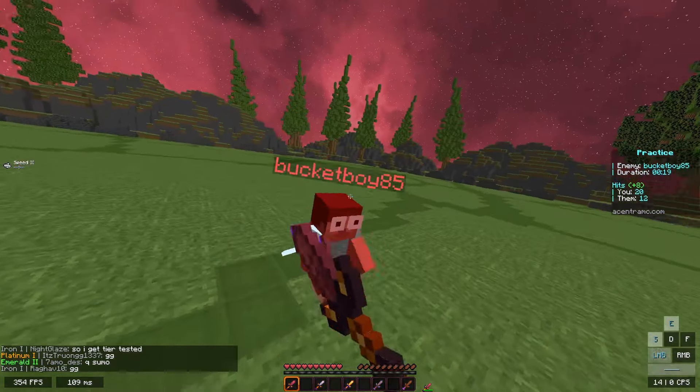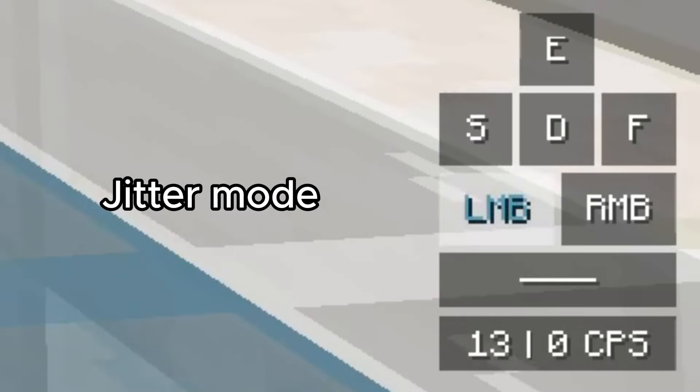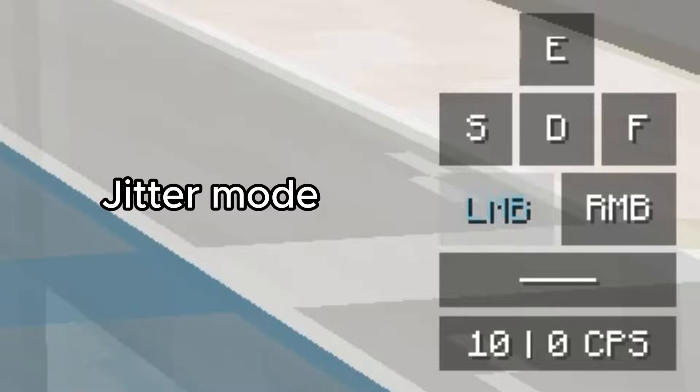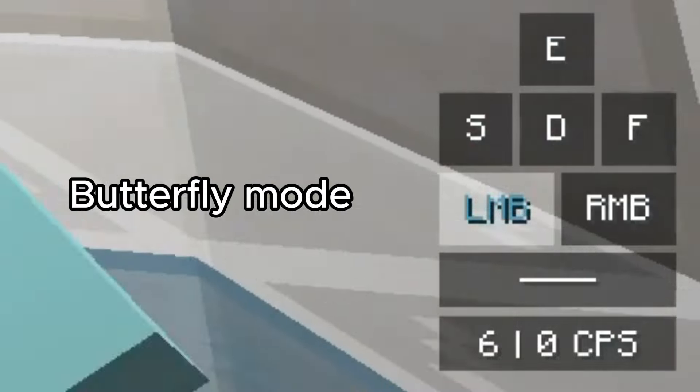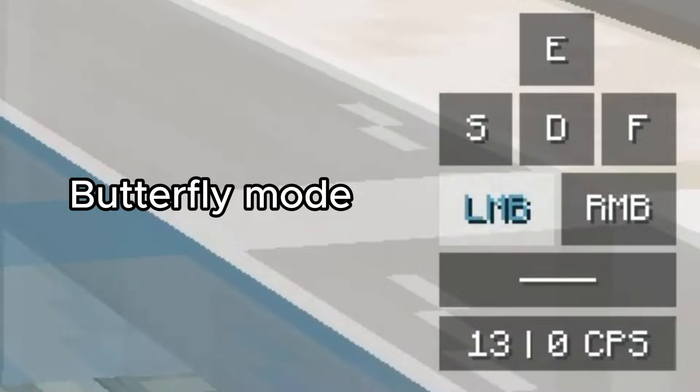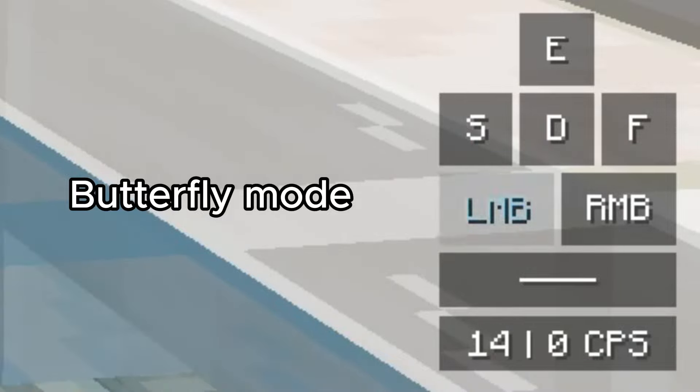For auto-clicker, you have different modes such as Jitter and Butterfly mode. The Jitter mode will get you less but stable CPS, and the Butterfly mode will get you higher but unstable CPS.